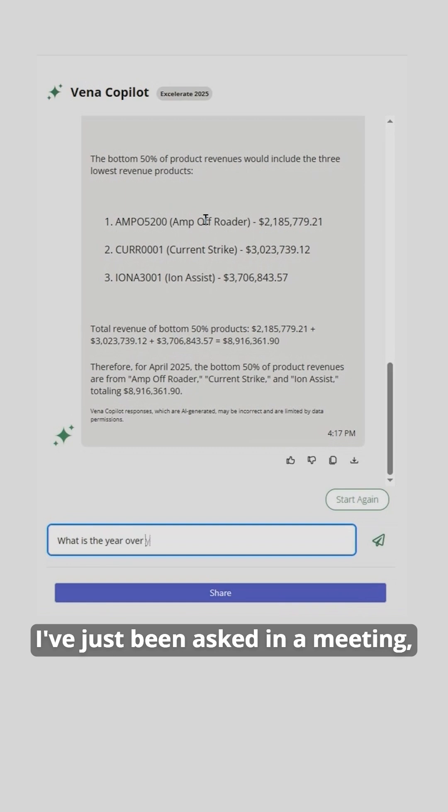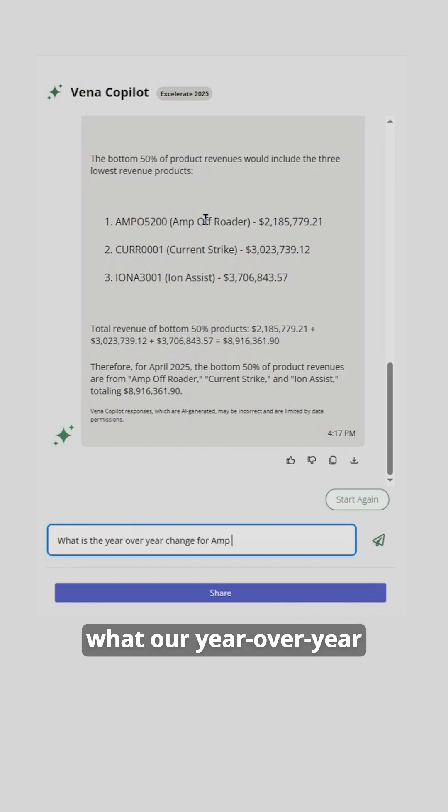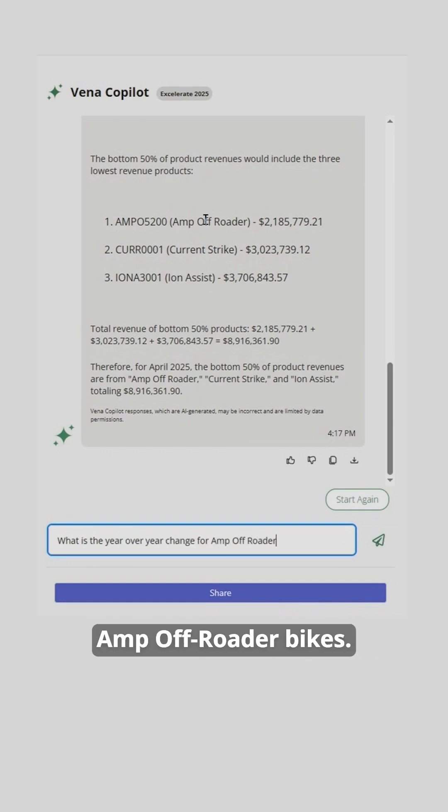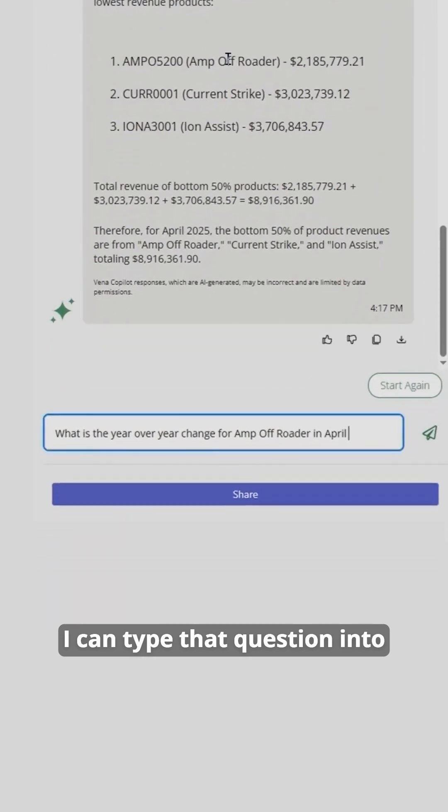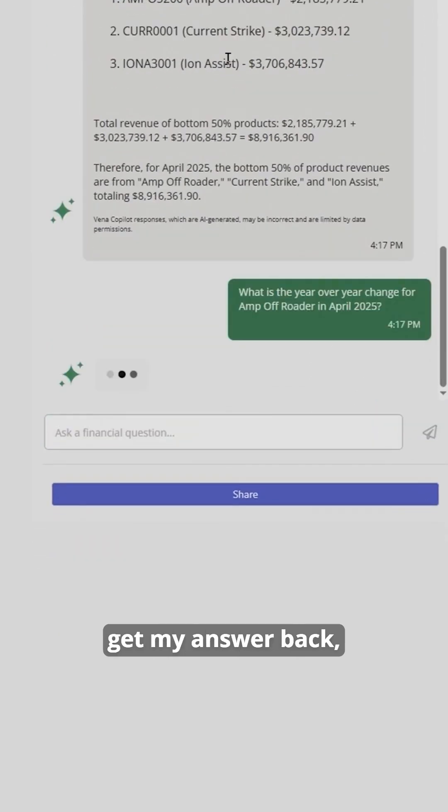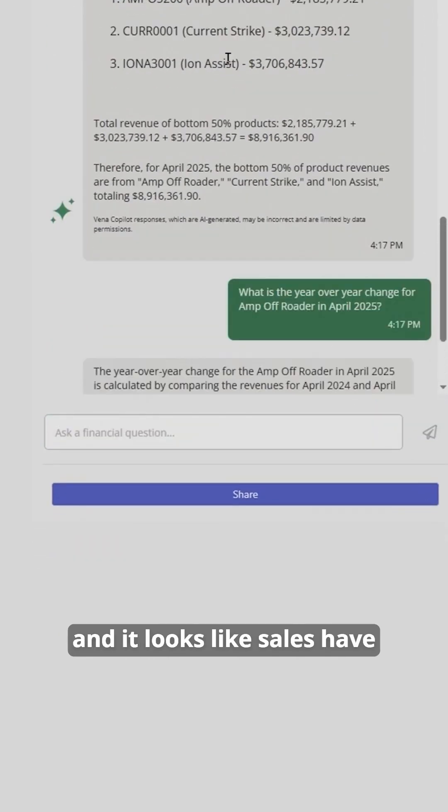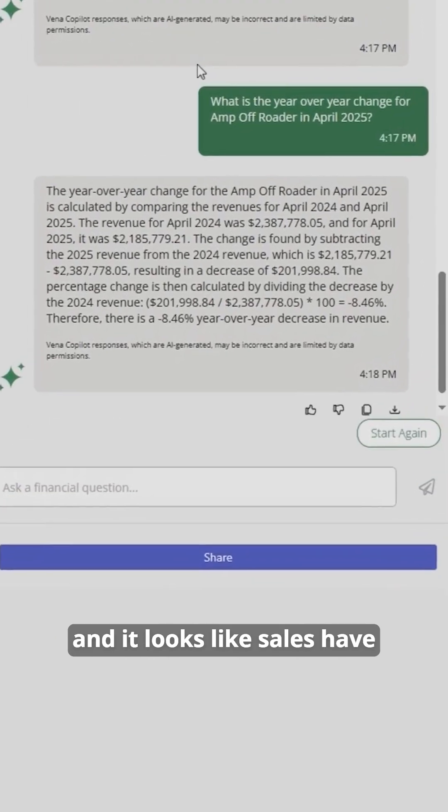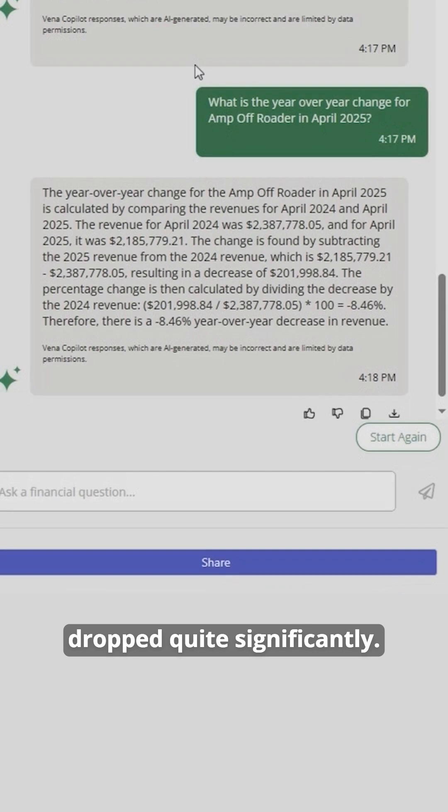I've just been asked in a meeting what our year-over-year revenue change is for our AMP off-roader bikes. I can type that question into Vena's analytics agent, get my answer back, and it looks like sales have dropped quite significantly.